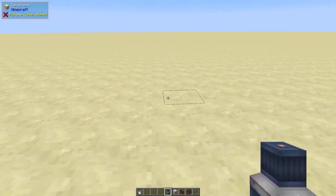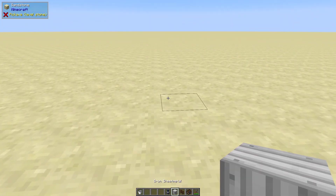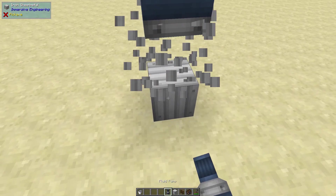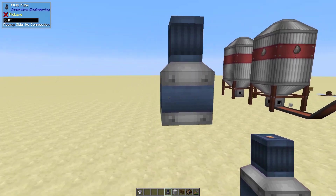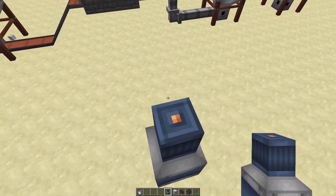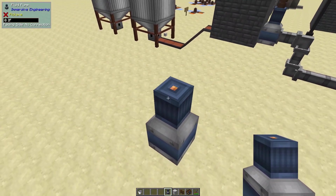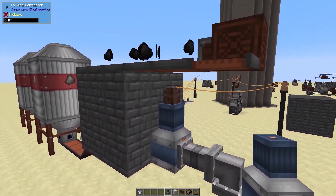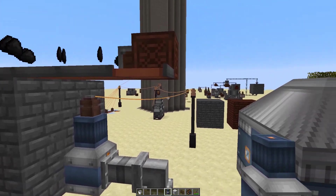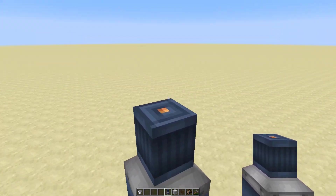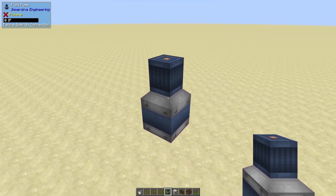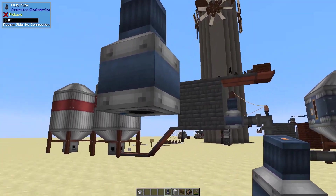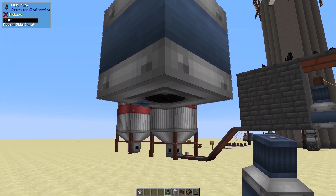I'm going to put this fluid pump a couple of blocks into the sky so we can take a good look at it. You'll see the gold dot up here — the gold dot in immersive engineering always means power, so we do have to power it. You can see we have an MV wire connector here and we are connected into power. You'll see no inputs or outputs on the sides, but you will see one on the bottom.